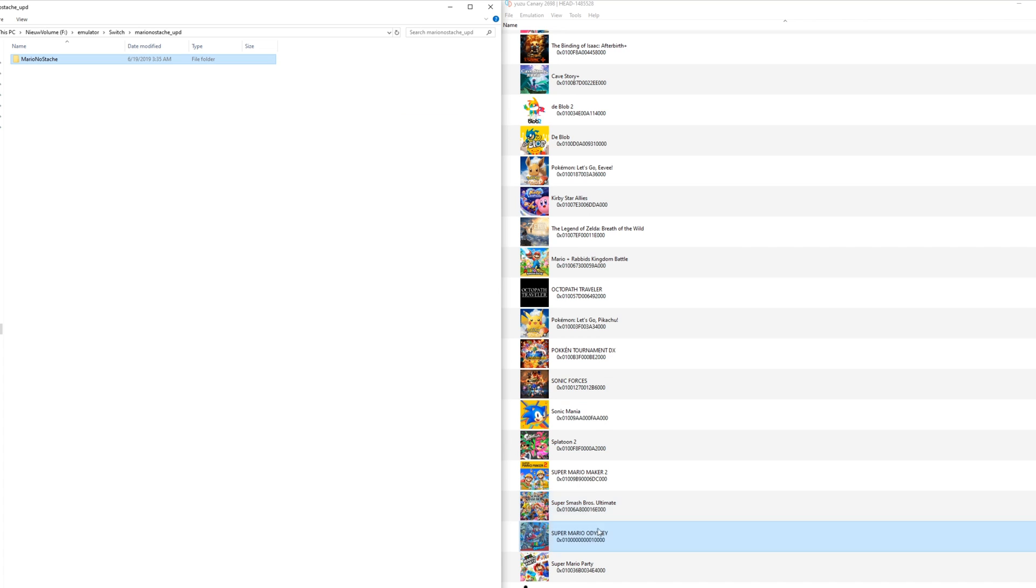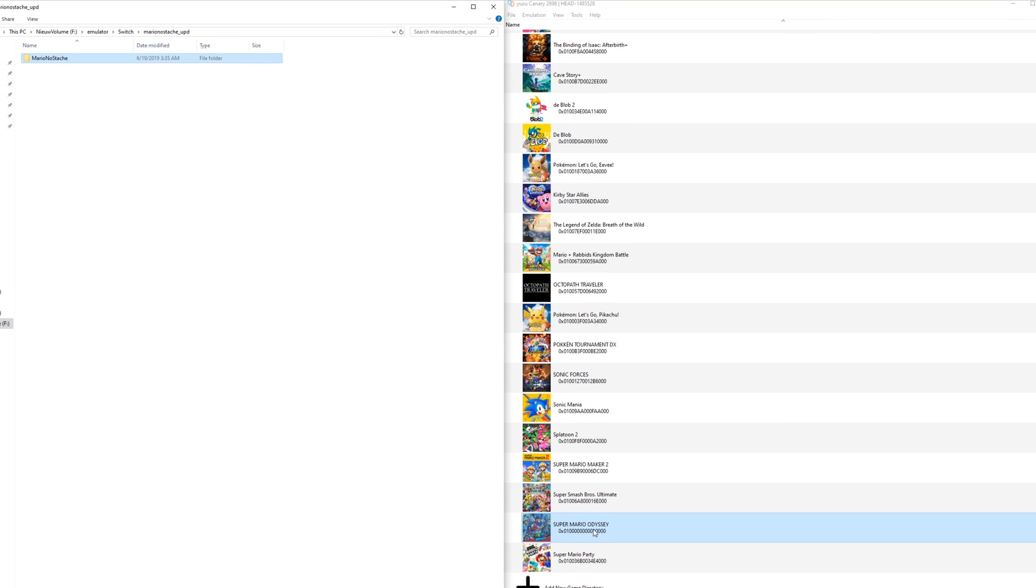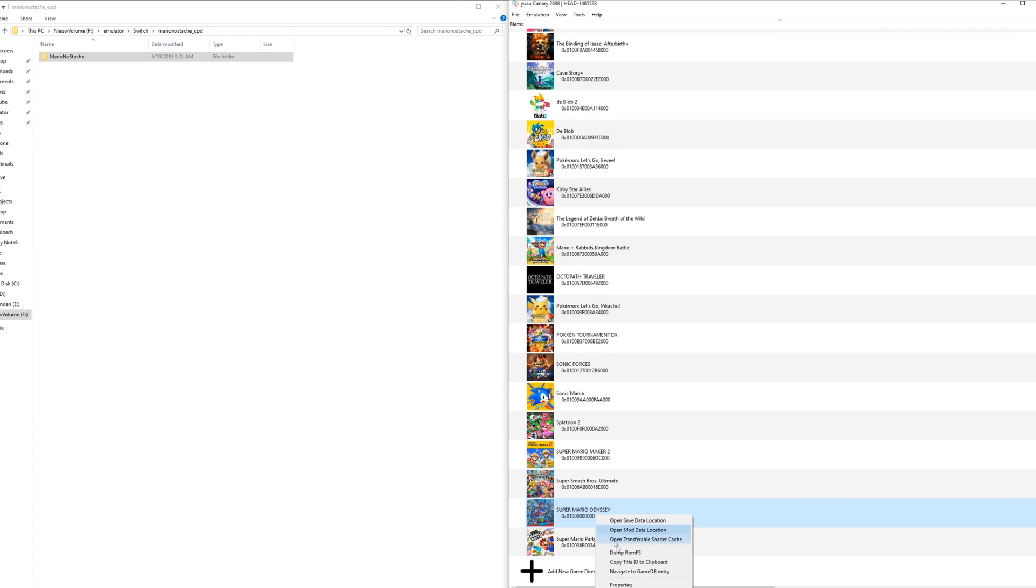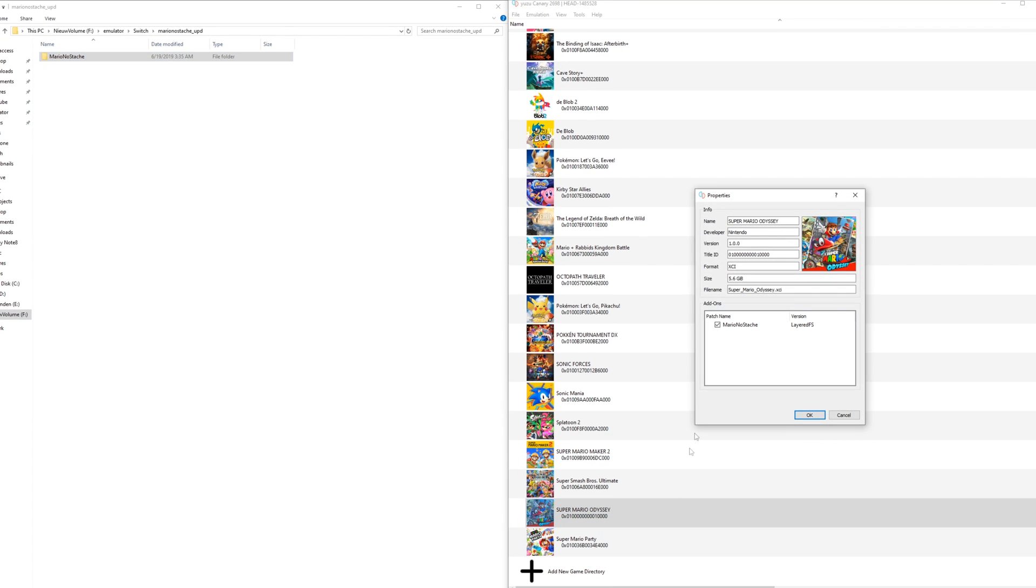Now once this is in place, you can go back to Yuzu Canary, right click it and open properties. In here you can see with the add-ons the patch name and here is the mod. It is the Mario Nostash mod, and if you want to disable or enable it, you can simply check or uncheck this box right here.